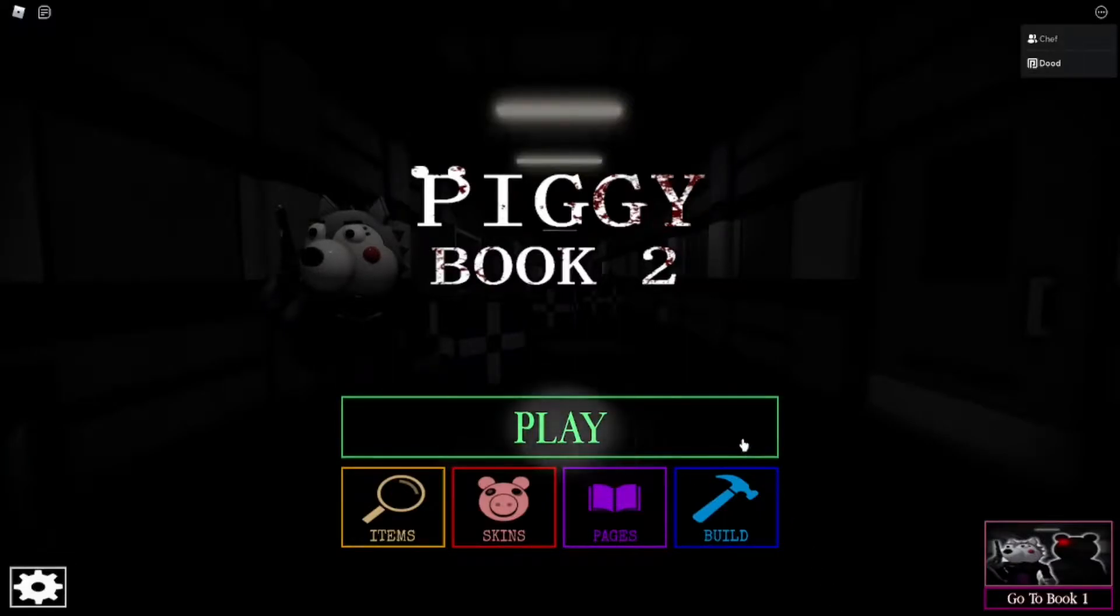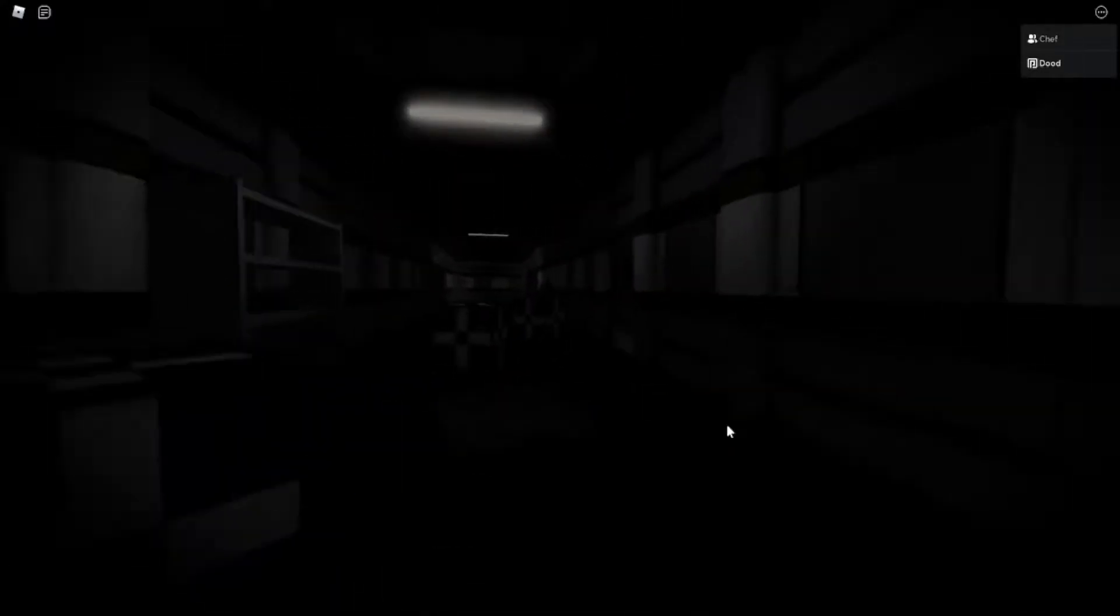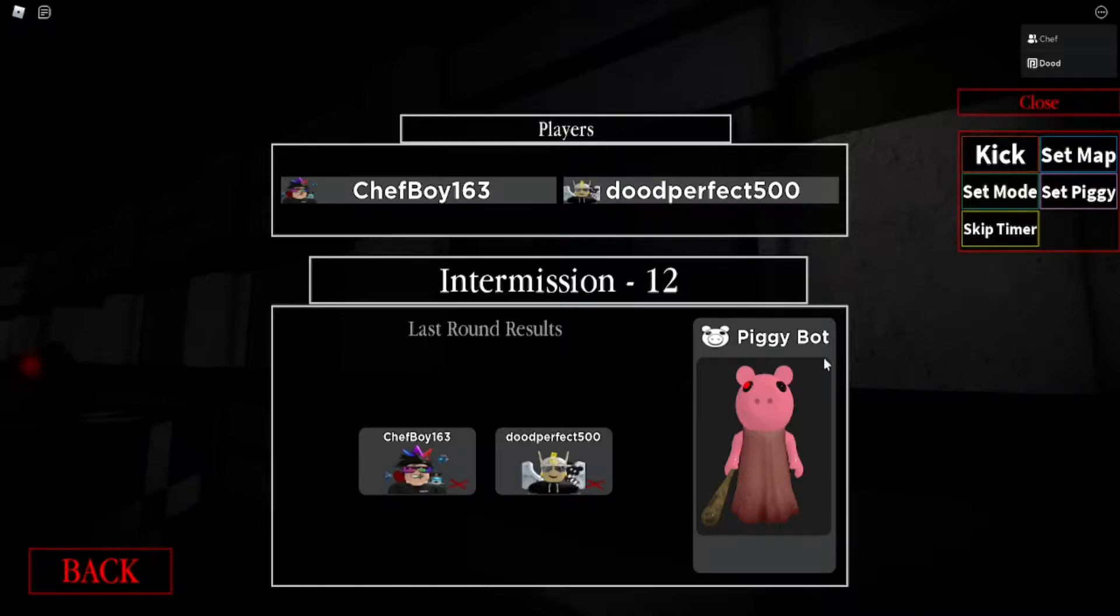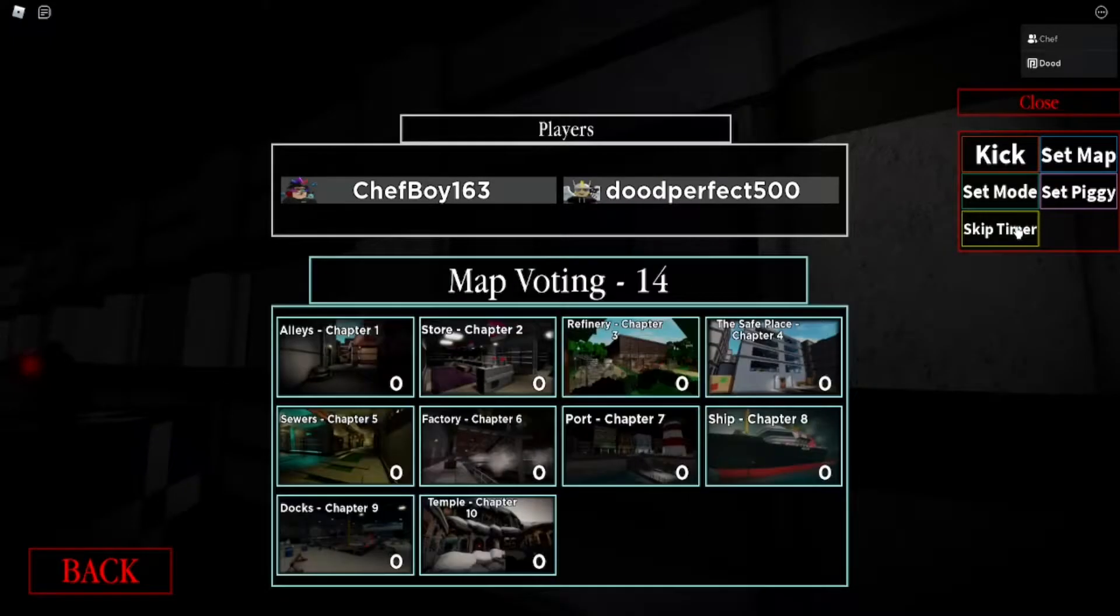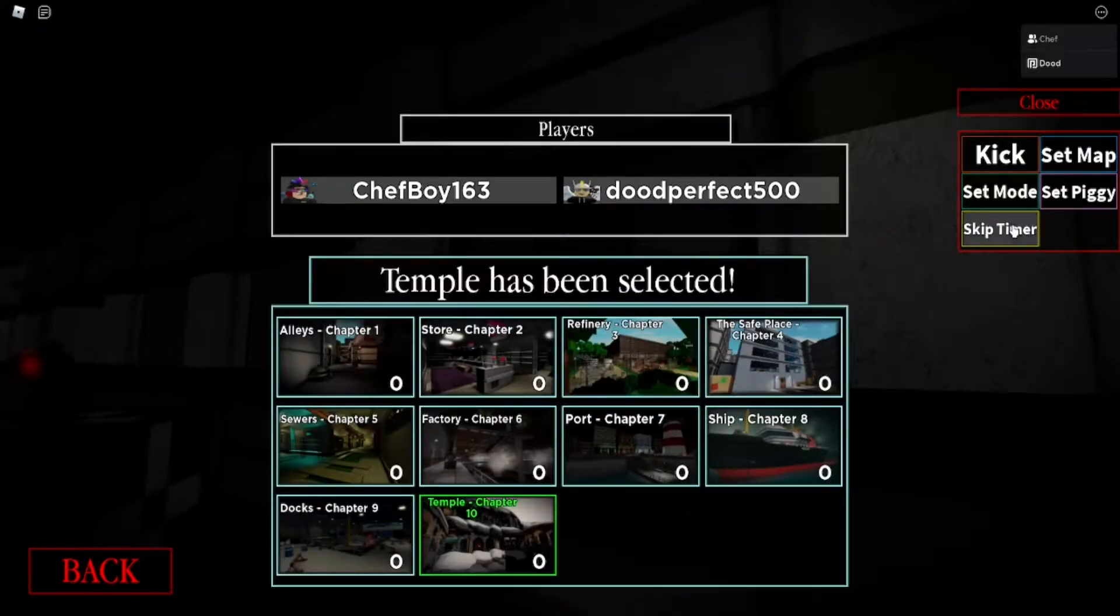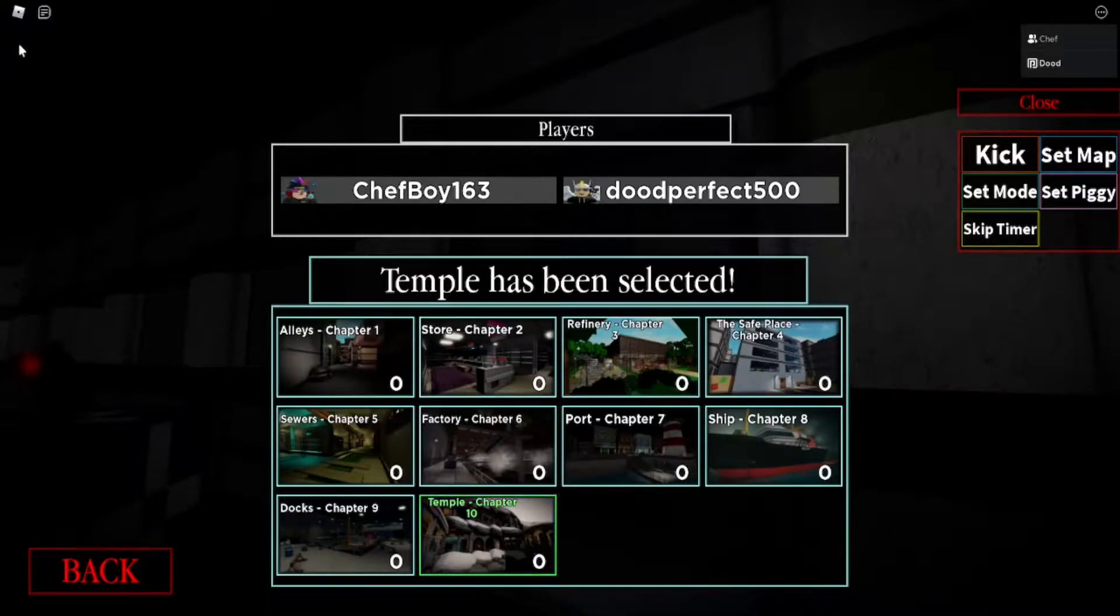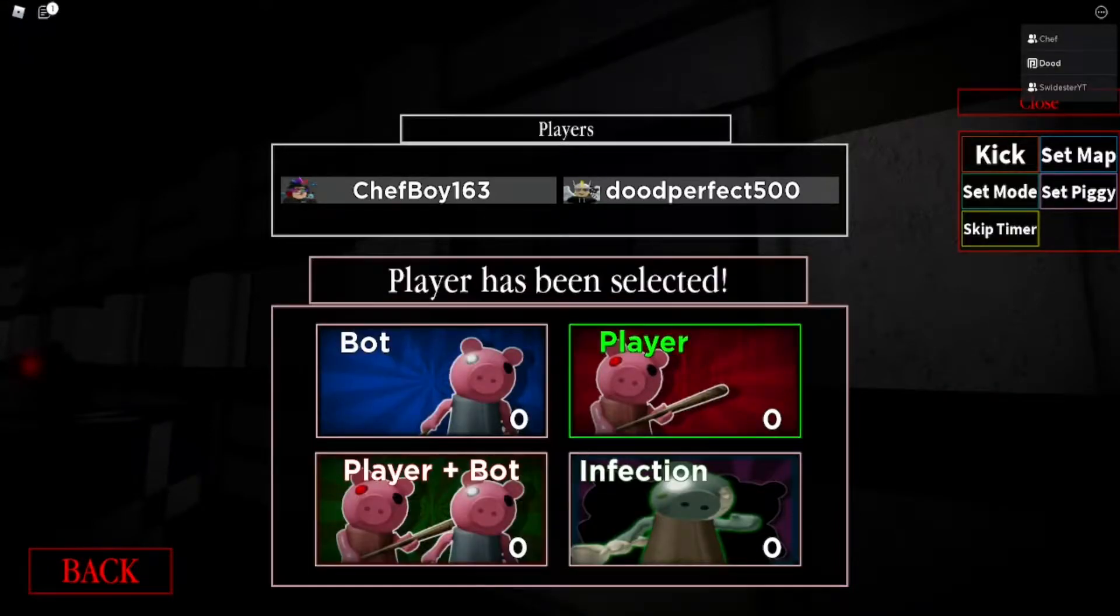Hey guys welcome back and today I'm playing Roblox Piggy Book 2 Chapter 10 and I'm gonna show you guys how to get the new secret skin which you have to do a secret easter egg for.